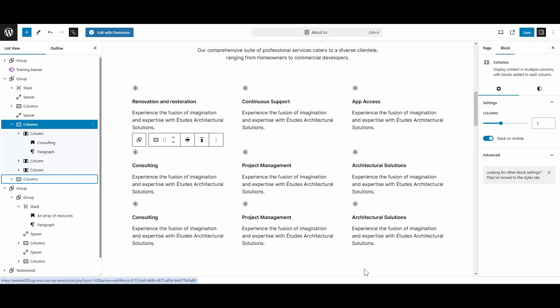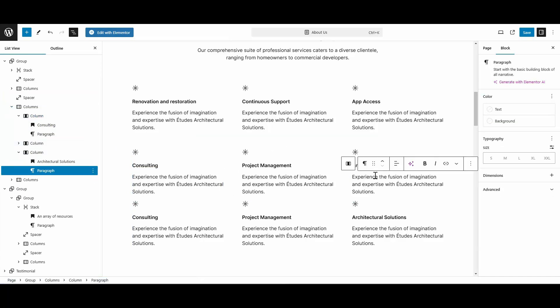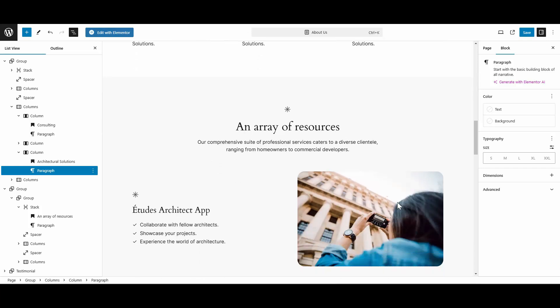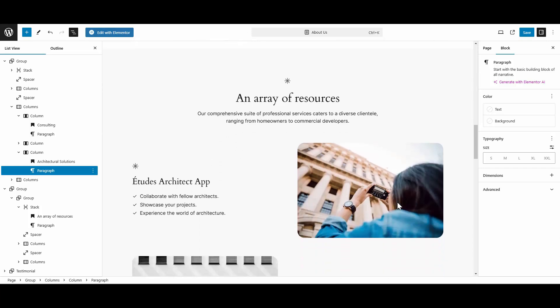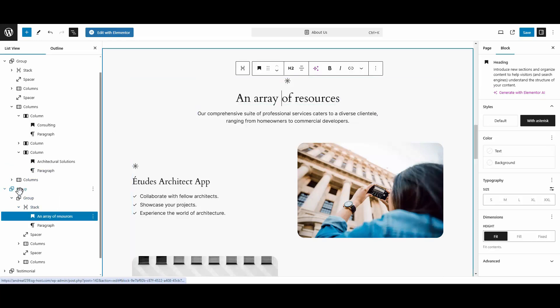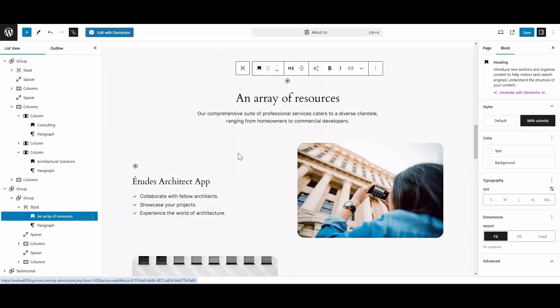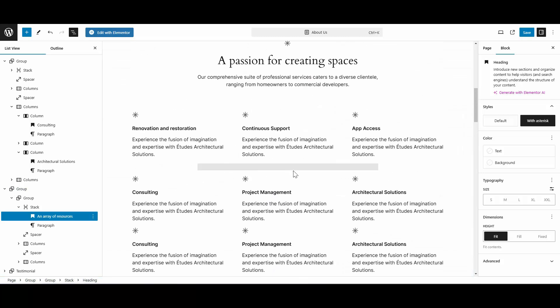The other nice thing about this list view is that you can also use it to reorder things on your page. So Gutenberg does let you easily drag things around, move them up or down with these arrows, but let's say you wanted to move an entire section—say this array of resources section—let's say that you wanted to move that up to above this section here.